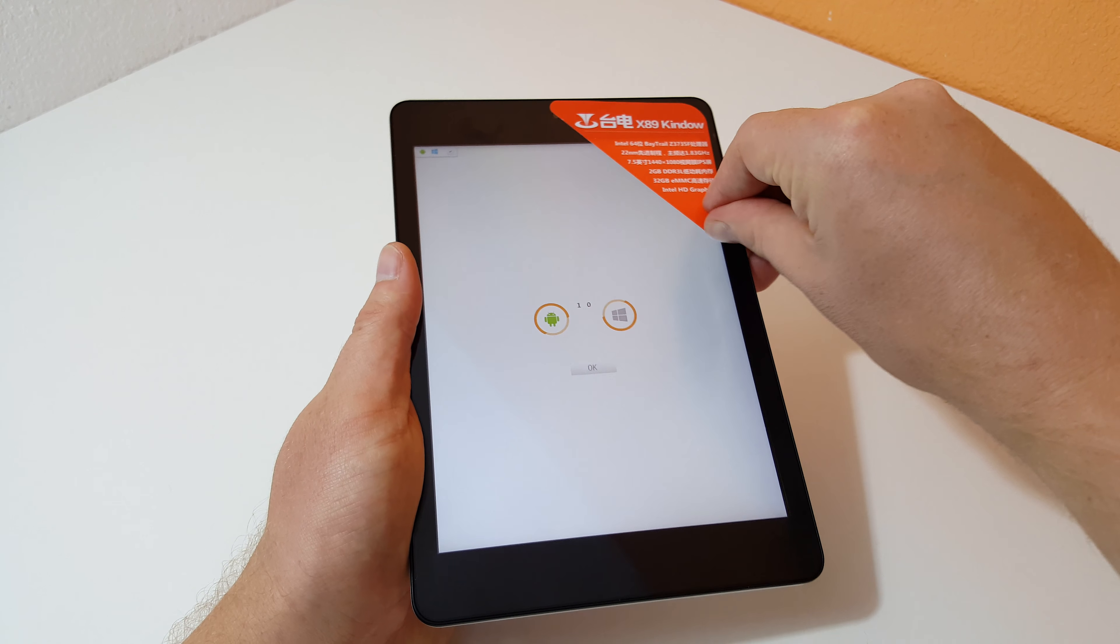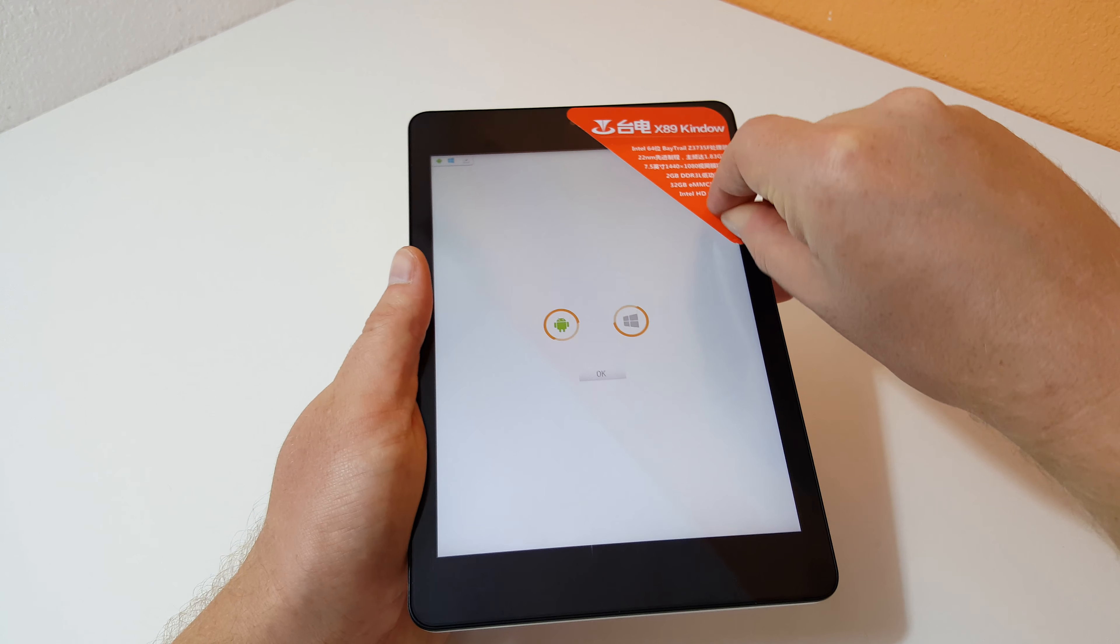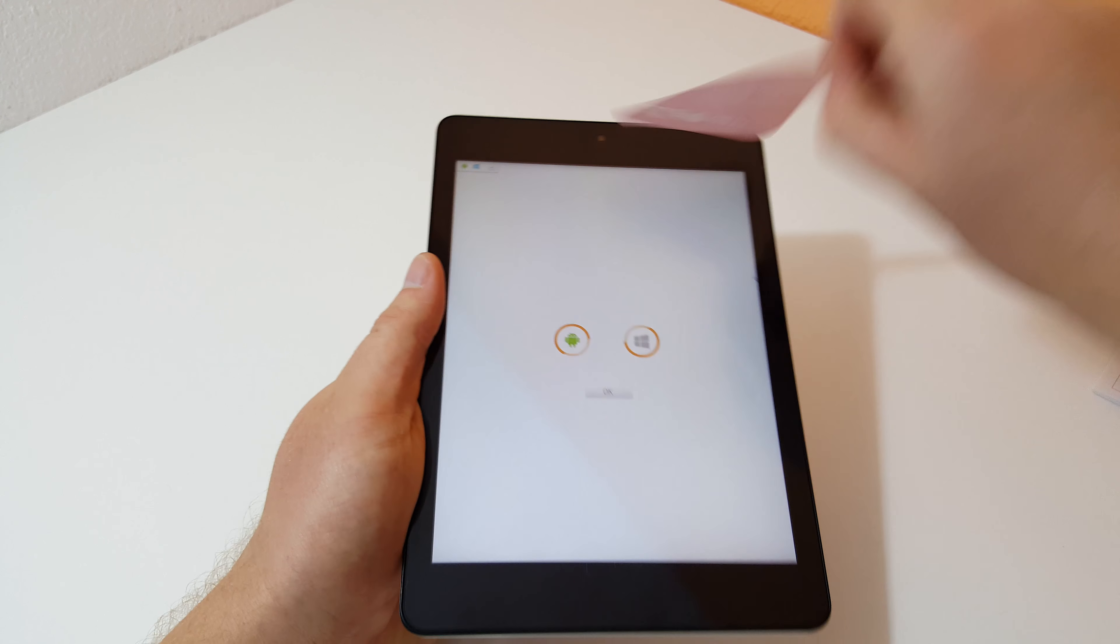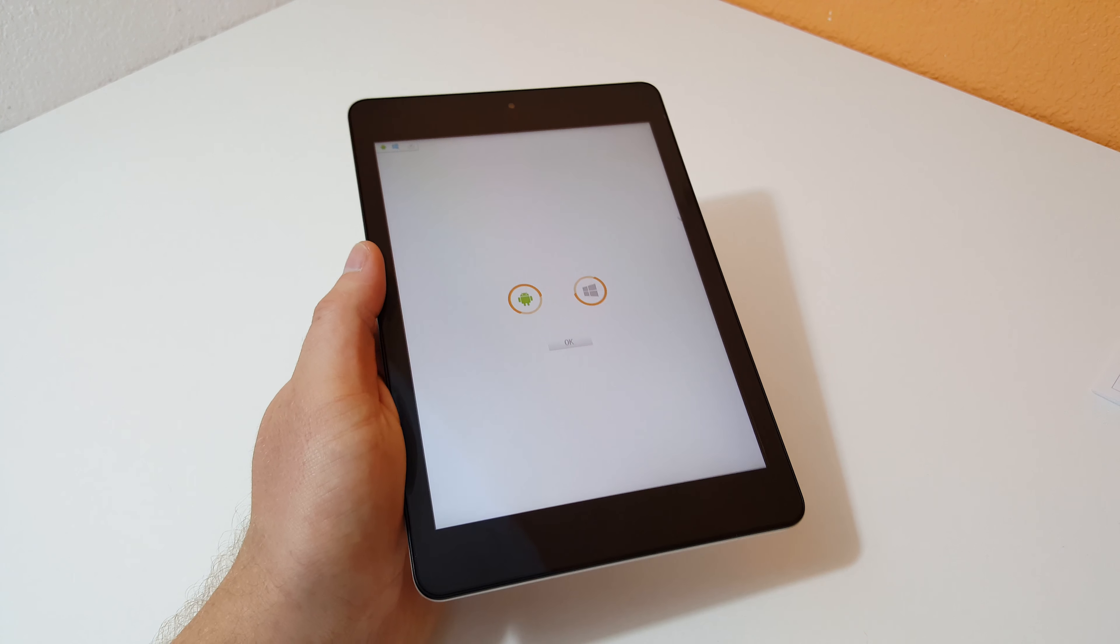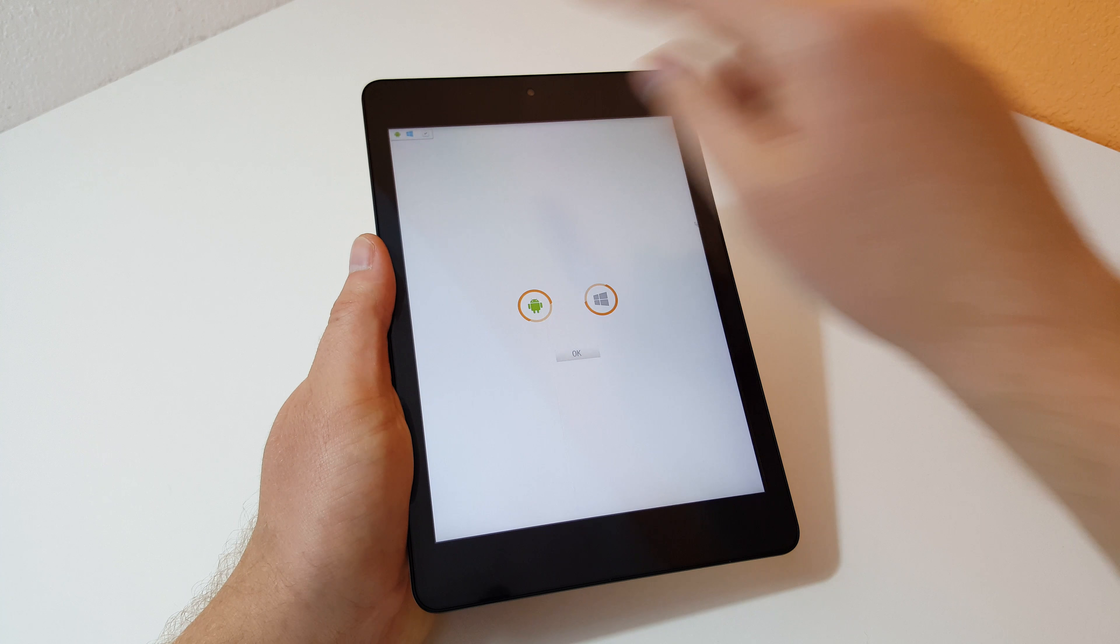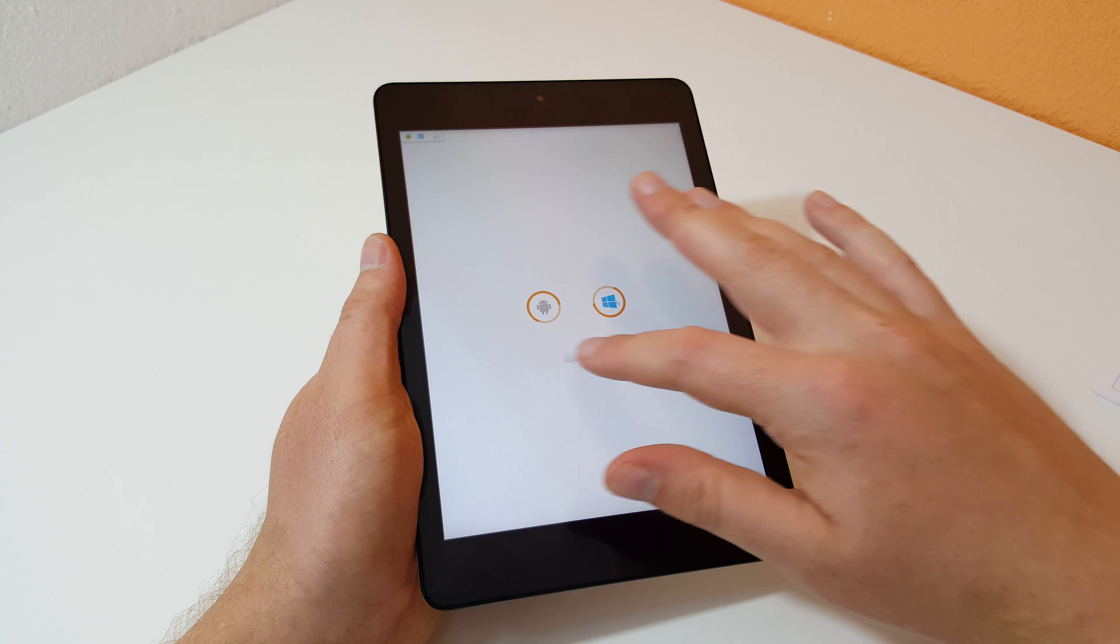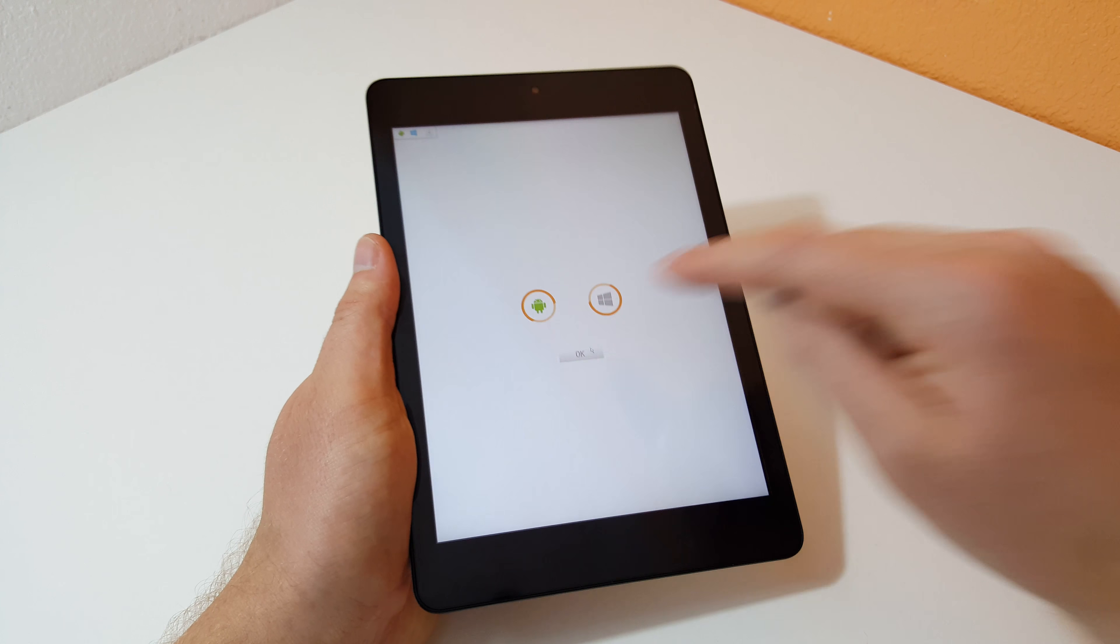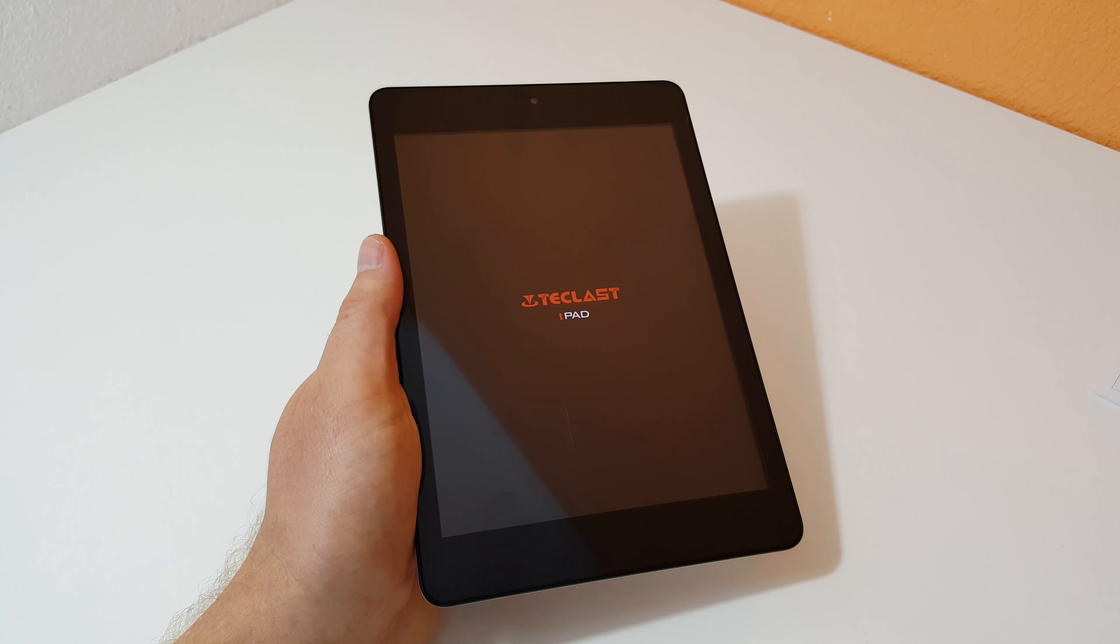Let's get this thing powered up. Hopefully there is still some battery left. There we go, T-pad. This is the typical Teclast launcher, their dual boot launcher. They have been using this now for some time. You can either disable the menu, here we have Windows or Android. Let's move over into Android first.